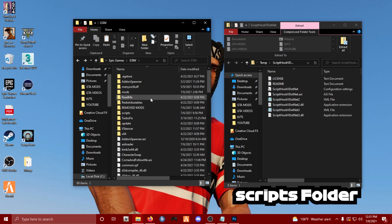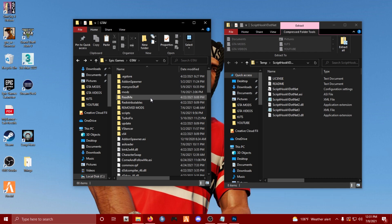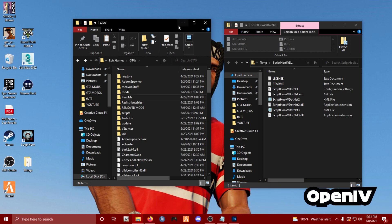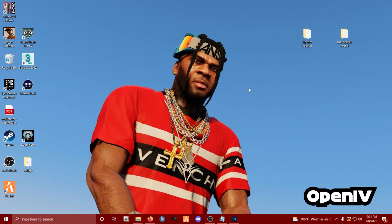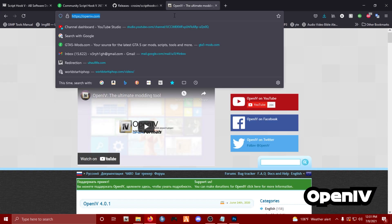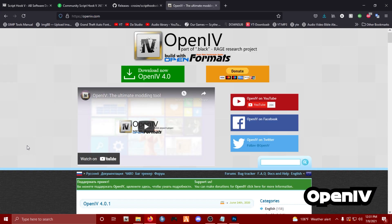Now we get technical - this is where I show you how to install OpenIV. OpenIV is very integral if you want to add vehicles, maps, clothing, jewelry, hair, tattoos, and stuff like that. You are going to need OpenIV - there's no way around it. You cannot install those types of mods without it. Go to your browser and navigate to openiv.com and click download.